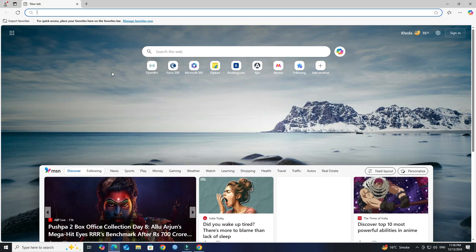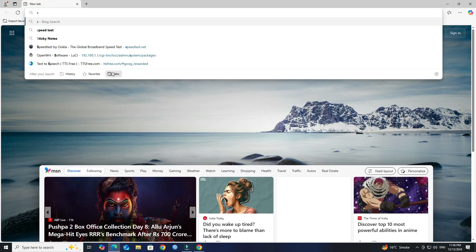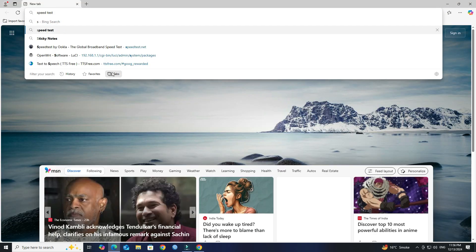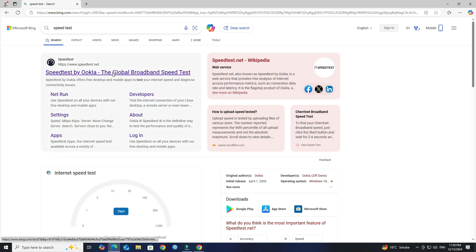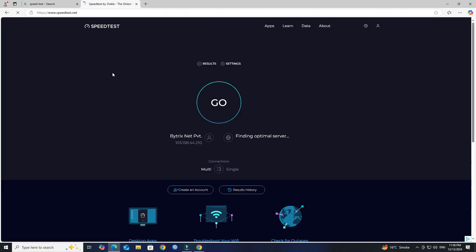Additionally, we are currently conducting tests on ad blocking functionality within the Microsoft Edge browser. You can see that all ads on the Edge browser are blocked by Adblock.